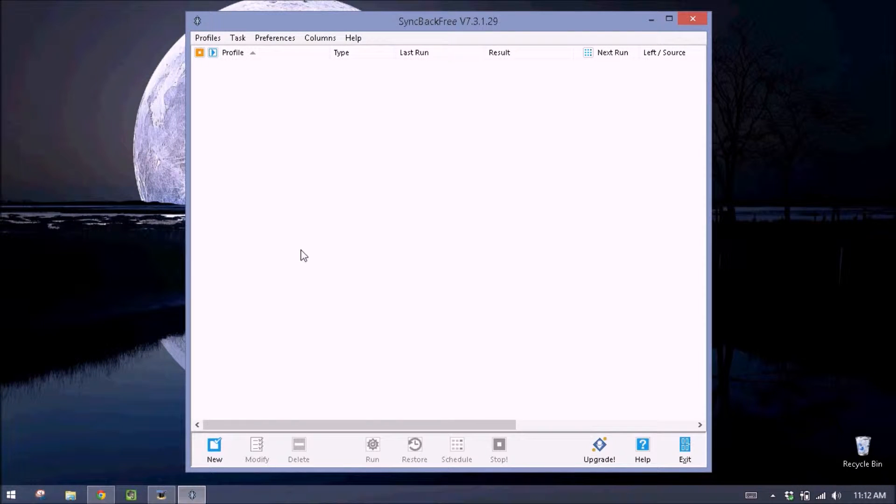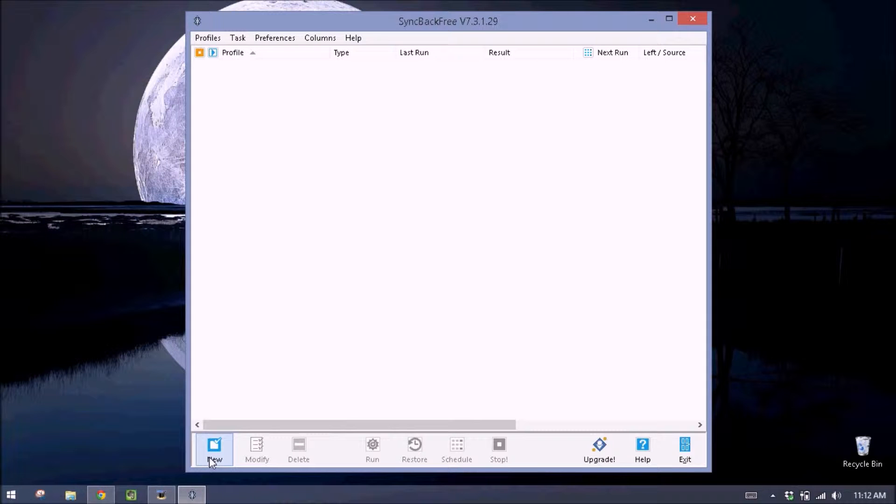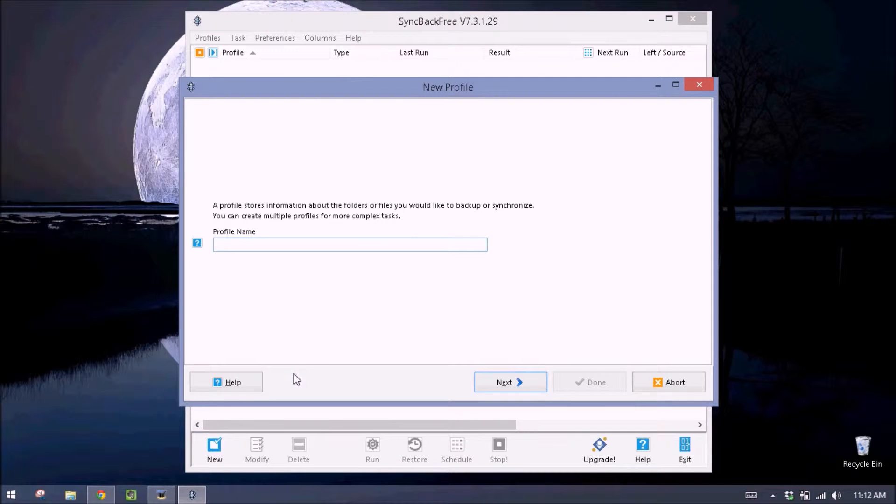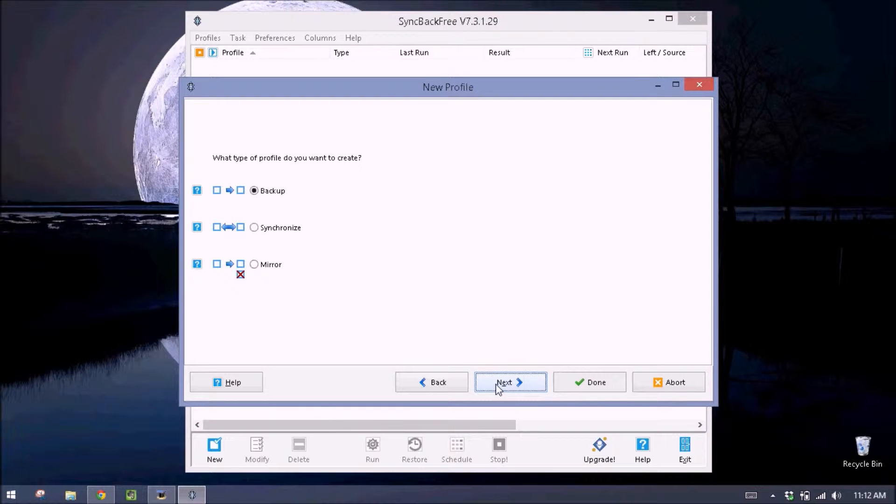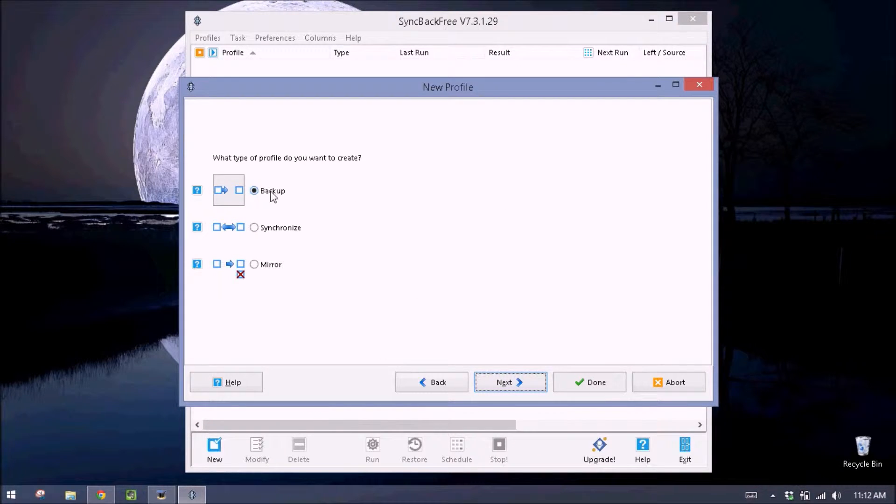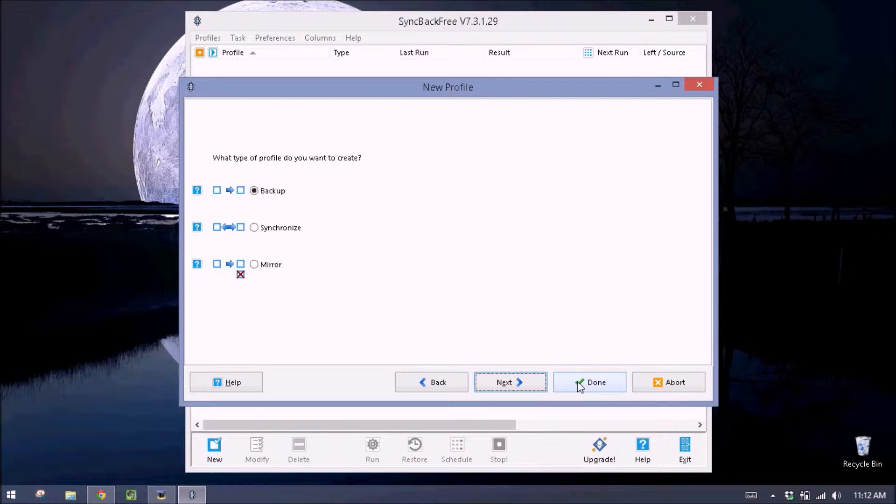Alright, I'm going to show you how to make a new backup profile. We're going to click new down here. Let's call the backup profile backup. We'll go down to next, click next. We want to click backup, it's already selected, then we'll hit done.